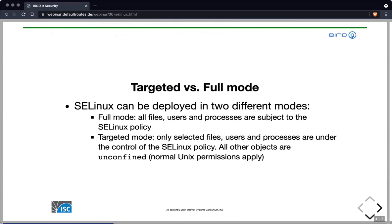SELinux can be deployed in two different modes. In full mode, all files, users, and processes — with no exception — must be subject to the SELinux policy. Running a Linux system in full mode is a lot of policy work, so much that even big Linux distributions don't support it. In targeted mode, only selected files, selected users, and selected processes are under control of the SELinux policy. All other objects are unconfined, meaning only the normal Unix permissions apply.